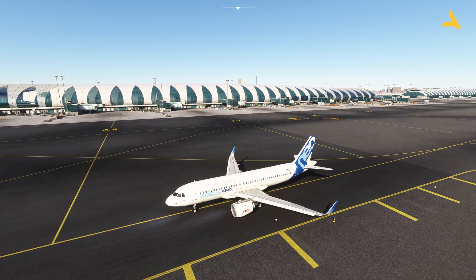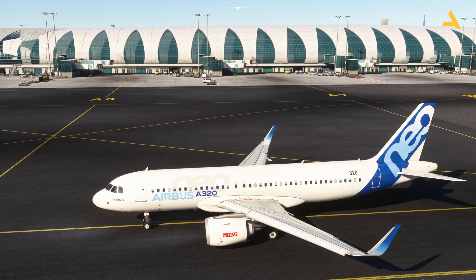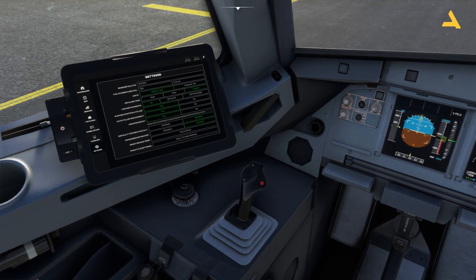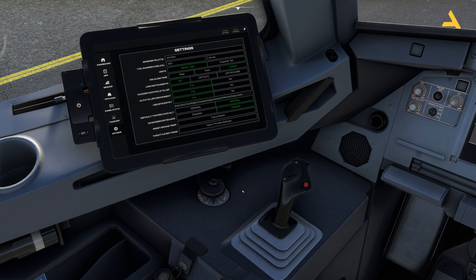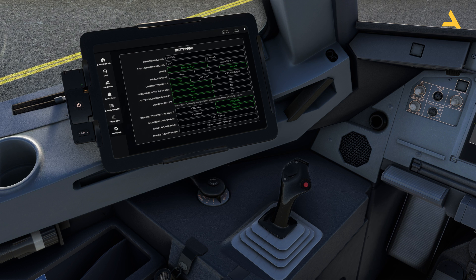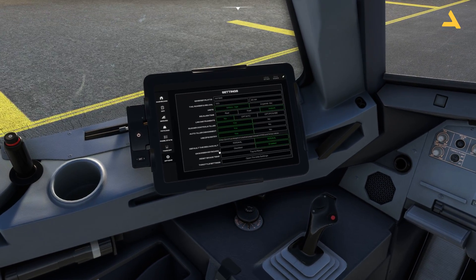In all flight simulators — even in X-Plane 11 or 12 — the rudder control on your controller is also connected to the front wheel. As you can see, I'm moving the rudder and the wheel is also moving. But in real life, this wheel is not connected to the rudder — it's connected to a thing called the tiller. If I move it towards right it goes right, and if I move it towards left it goes left.